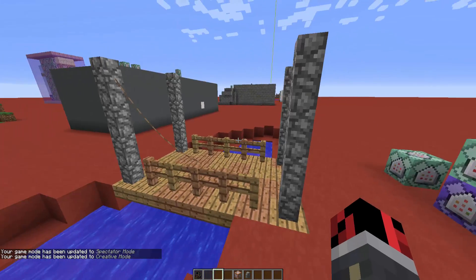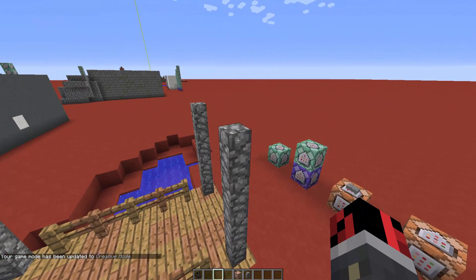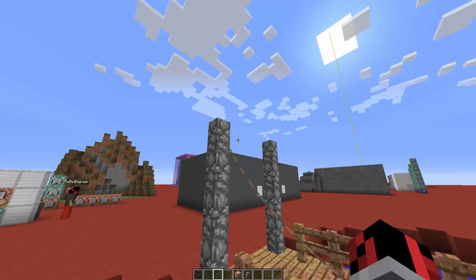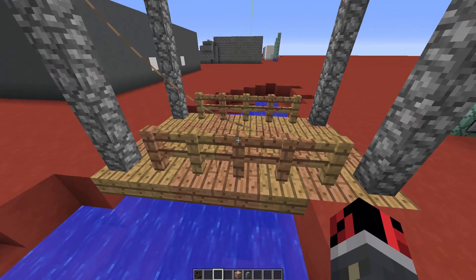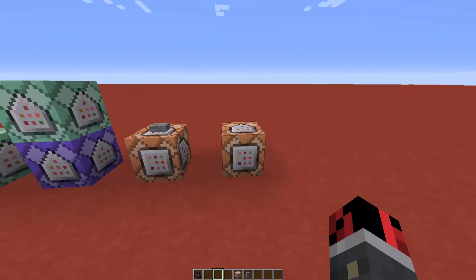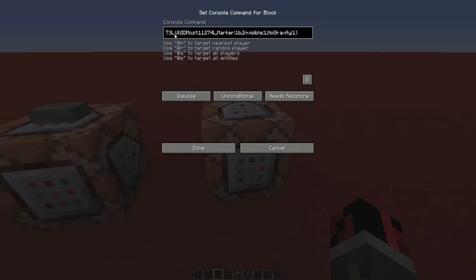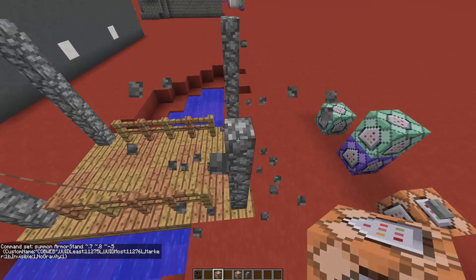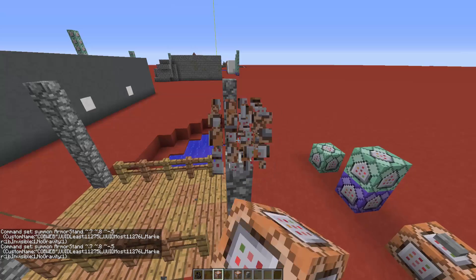Now we want to create another armor stand, but this time with a different UUID so the bat will be tied to a separate stand. Go back and change the UUIDs to a new number. We used 273 and 274 before, so now let's use 275 and 276. Copy the command, place it on the bridge, activate it, and remove the command block.